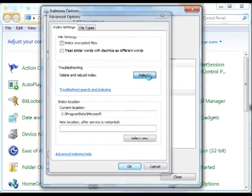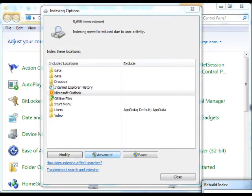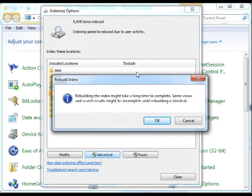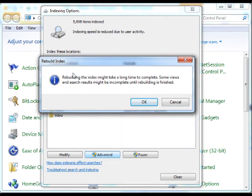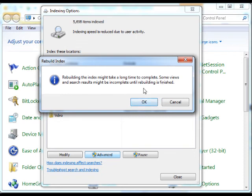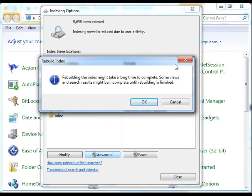If we hit that, we'll receive a message: Rebuilding the index may take a long time to complete. Some views of search results might be incomplete until the rebuild is finished. Which we're having that problem anyway, so at least now it should hopefully get all the way through, and then we'll be able to search properly again in Outlook.